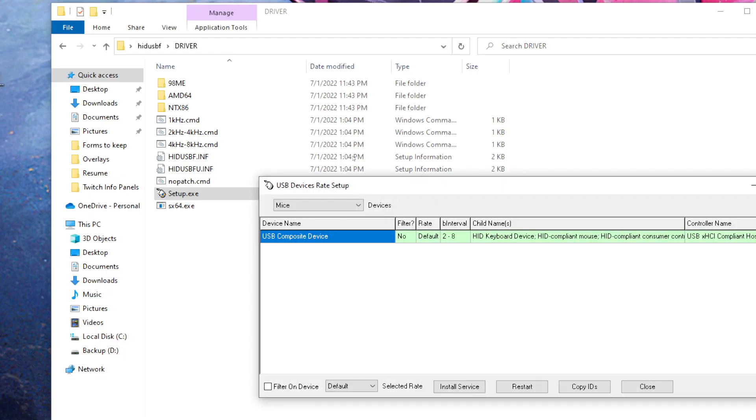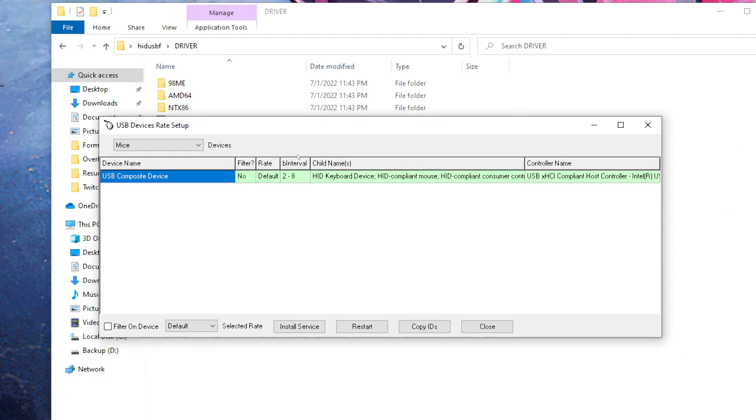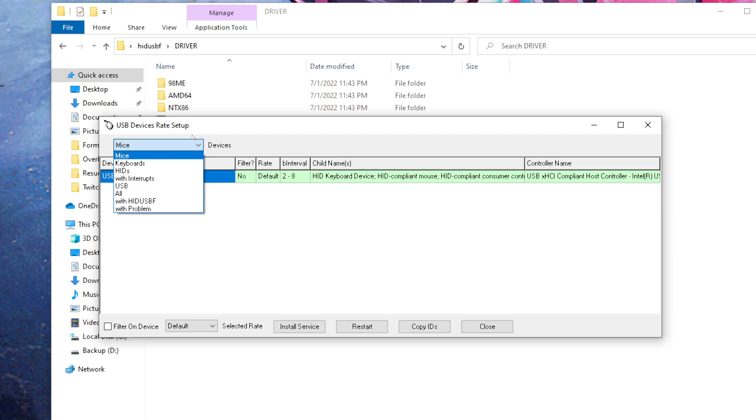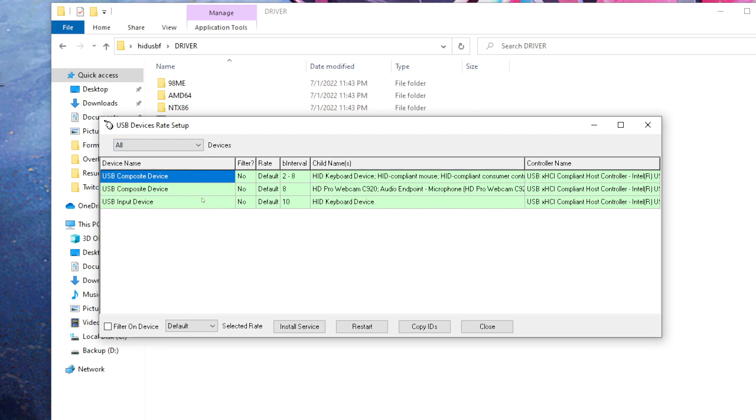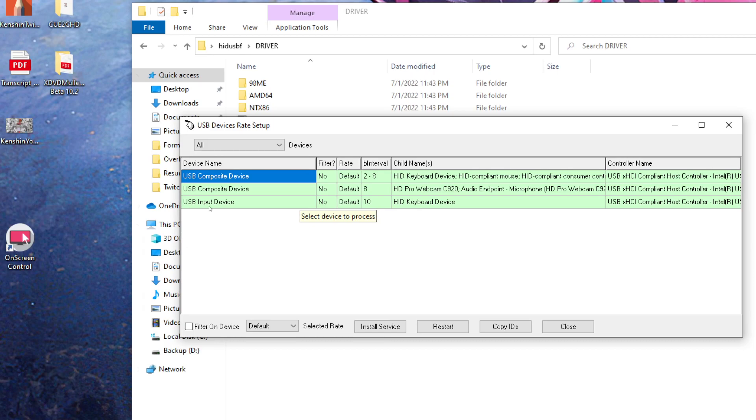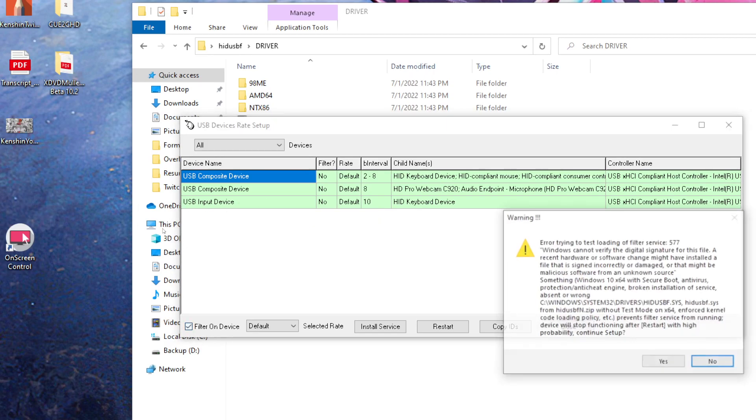As you can see here, we have USB devices rate setup. You're going to click on where it says mice, hit all, and then you'll have all the devices here that have either default rate or a thousand hertz and so forth. You're going to put a filter on the device.